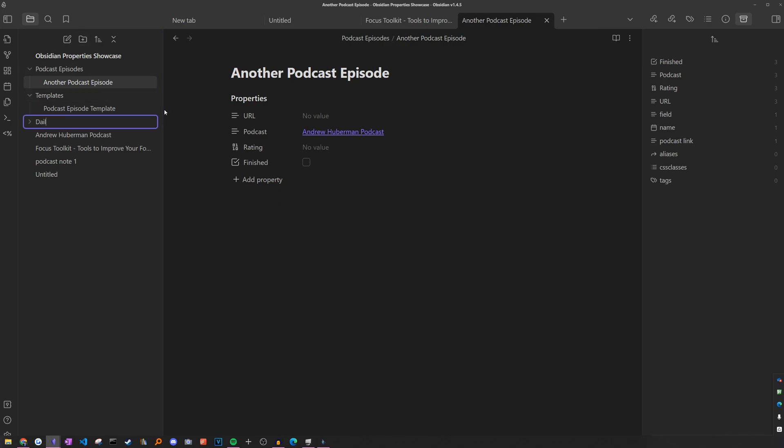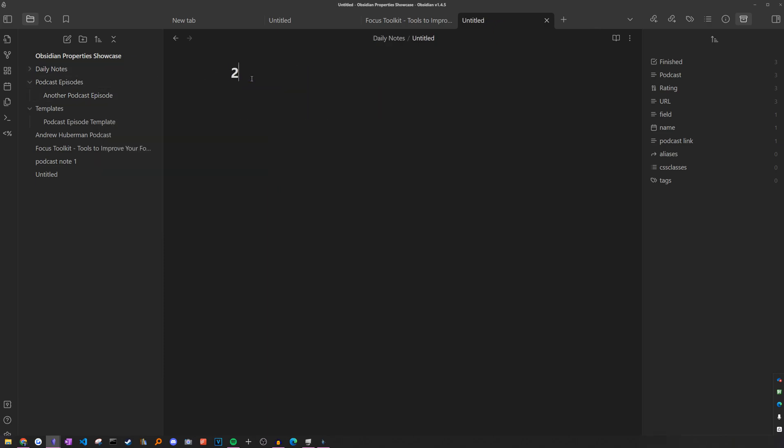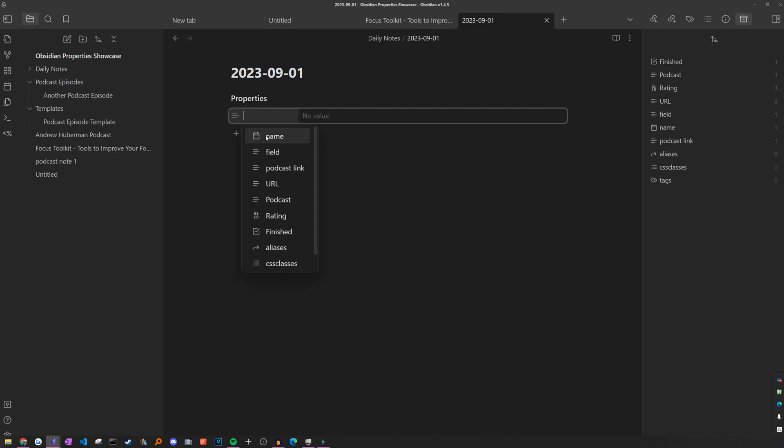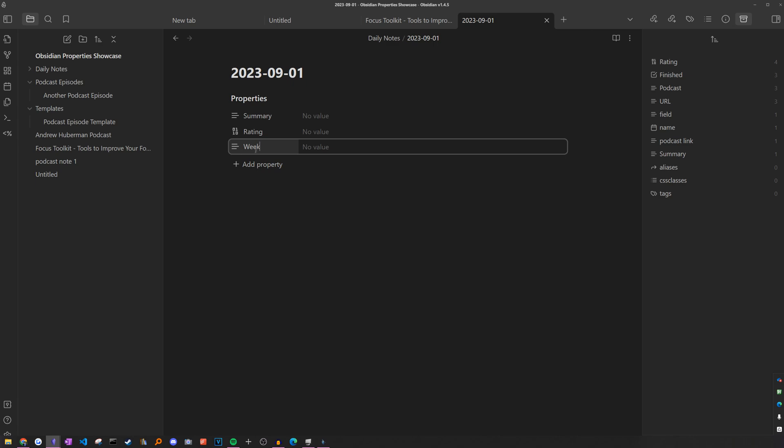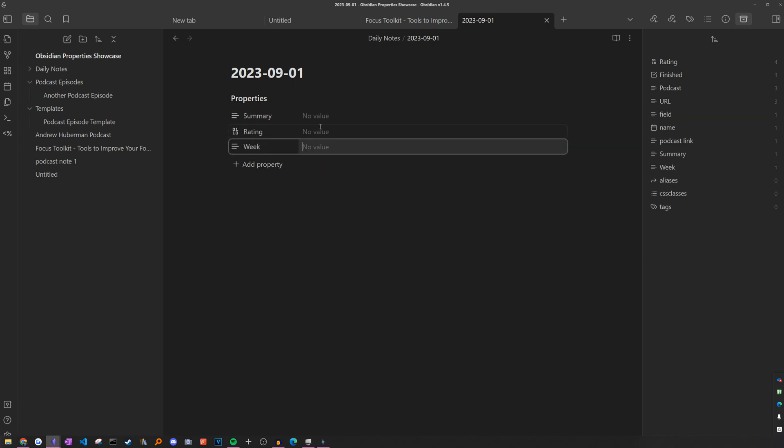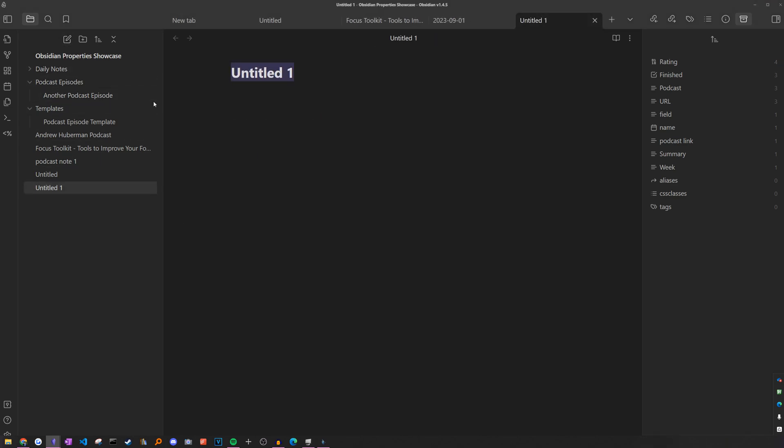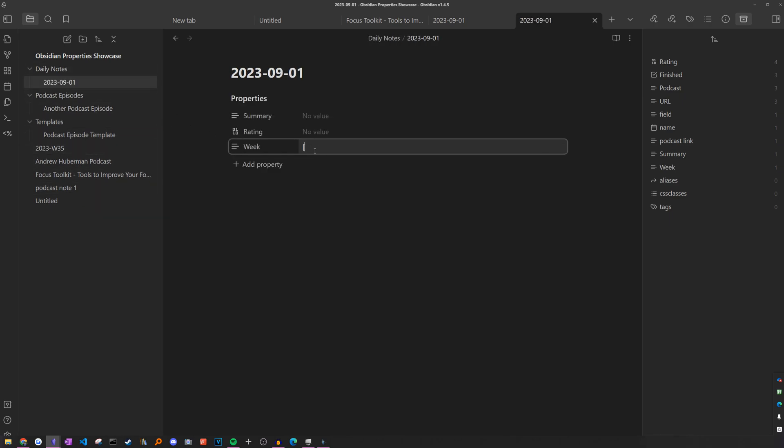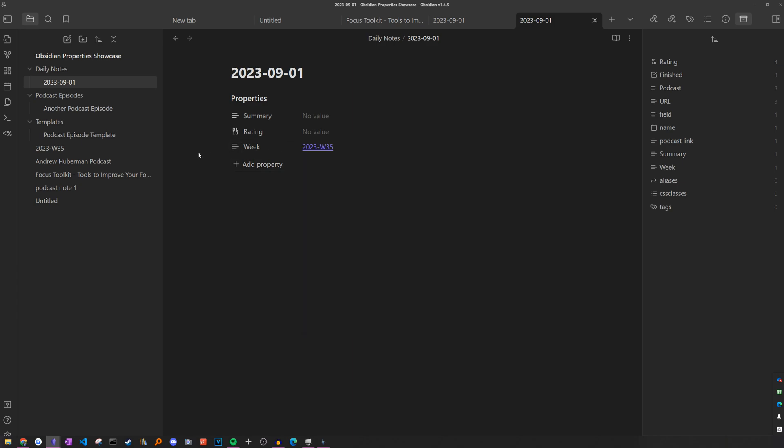Let's say I had different daily notes in my obsidian vault. Maybe this one was today, September 1st, and I had different fields like summary, rating and the week. Obviously you can't really automate these two because it's something you fill out on your own. But for the week field, what if we could automatically just link it upon the note creation? In this case, the week in question would be week 35 of this year. So yeah, what if we could just instead of having to manually type it out, it'd be created just like that.